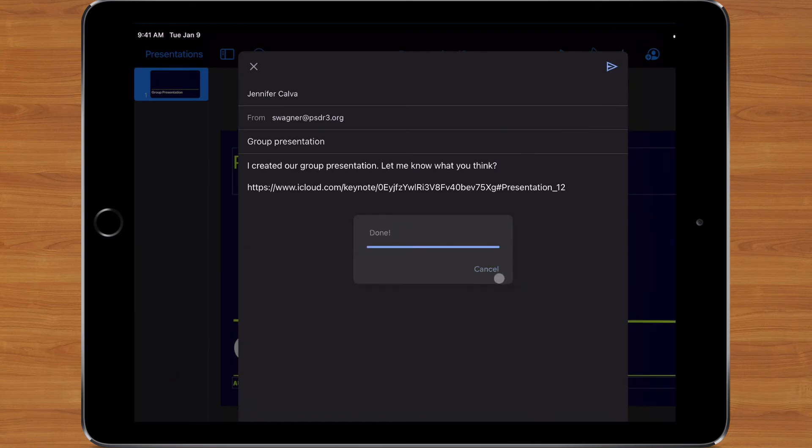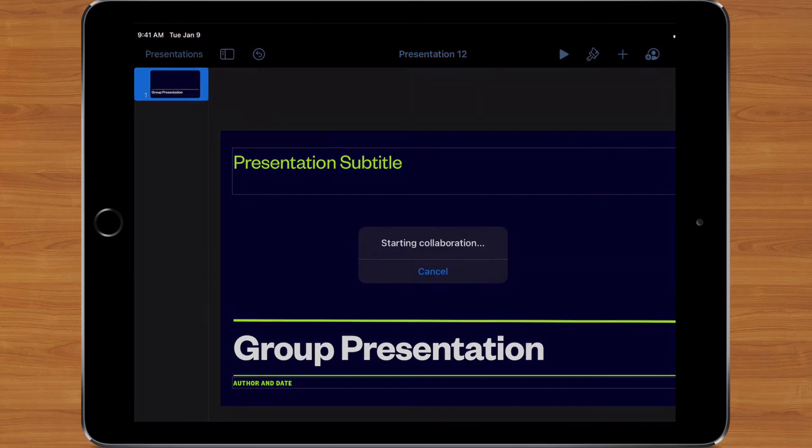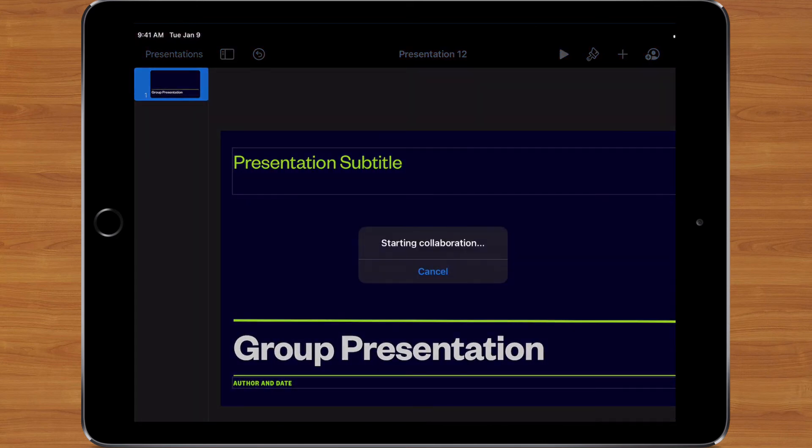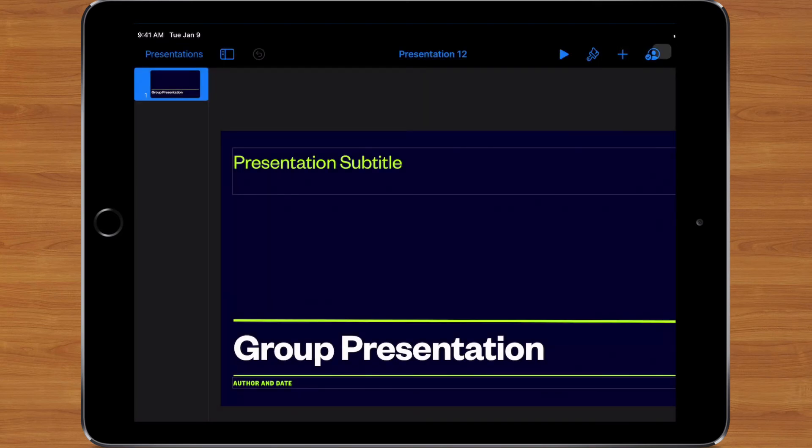Now when Mrs. Calva opens up that message, it's going to tell me, 'Hey, this message just started collaboration,' and now multiple people have the ability to edit and work on it.